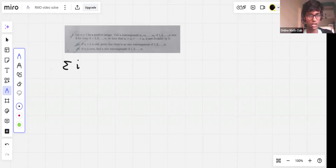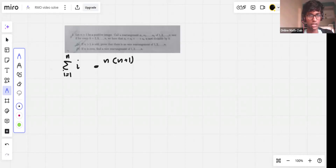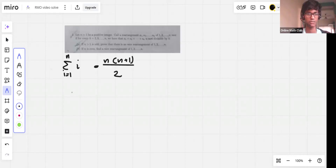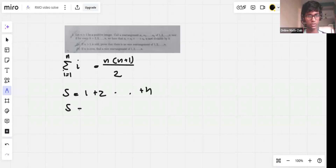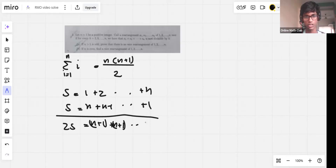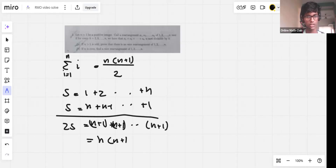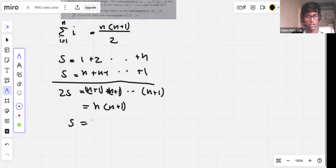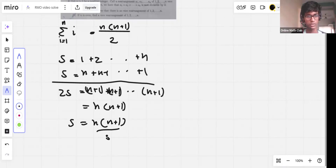The sum from i=1 to n equals n(n+1)/2. The proof: let S = 1 + 2 + ... + n, then S also equals n + (n-1) + ... + 1. Adding gives 2S = (n+1) + (n+1) + ... n times, so 2S = n(n+1), hence S = n(n+1)/2.